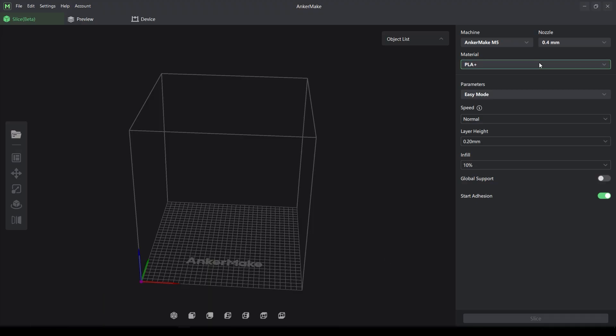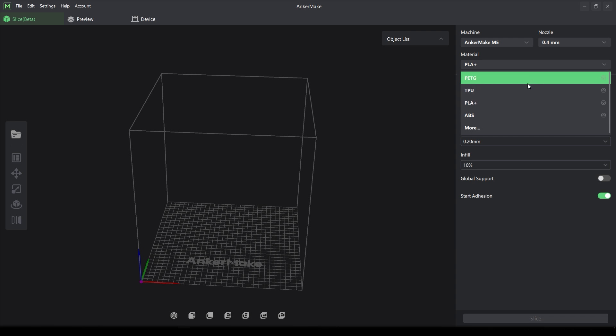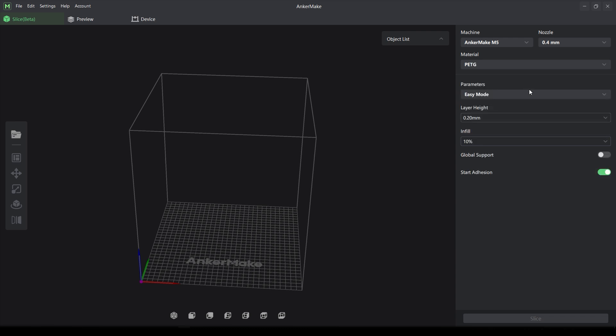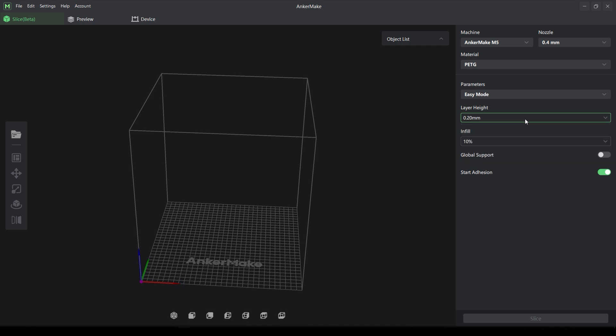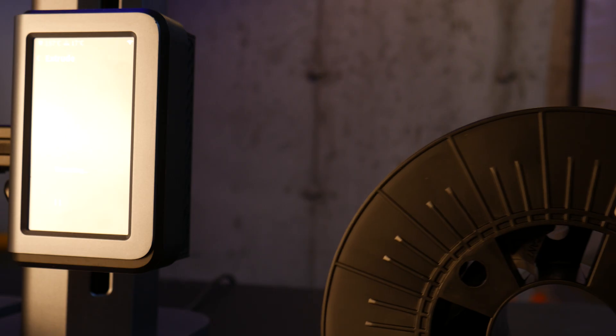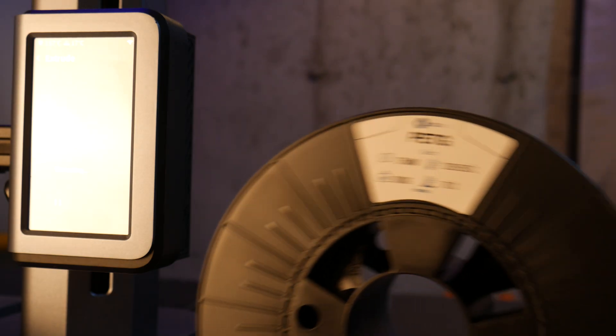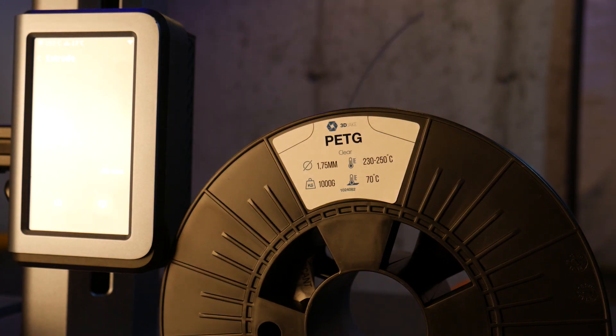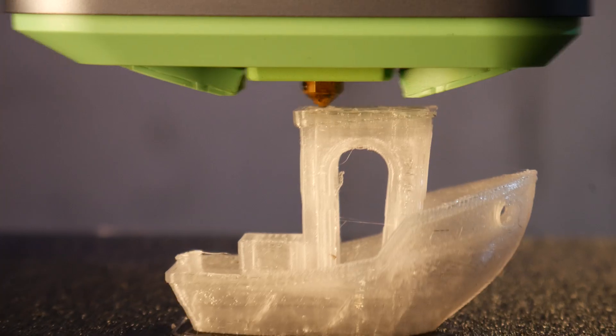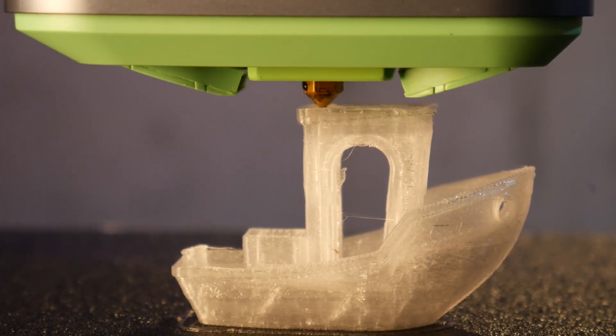Next I tried PETG. When selecting PETG in the slicer you no longer have access to the speed setting. For this I'll use some 3DJ Clear PETG. First let's print a Benchy.